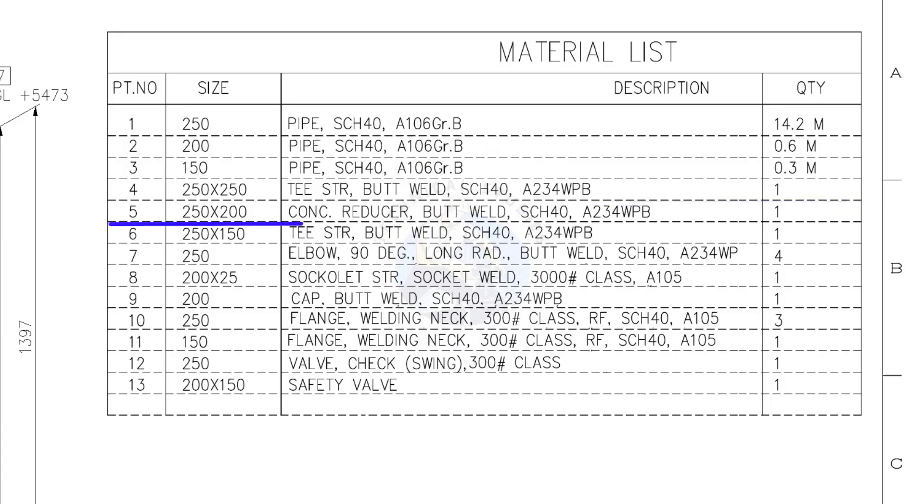Item number 5. 250 into 200, concentric reducer, butt welded, schedule 40. Quantity is 1.